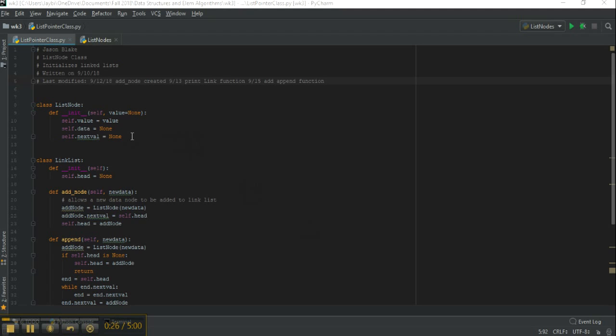Let's look at the class that I wrote in order to implement the linked list. We start with a class list node that's going to basically default the values to initial, they're none initially. So it's basically initializing an empty node.